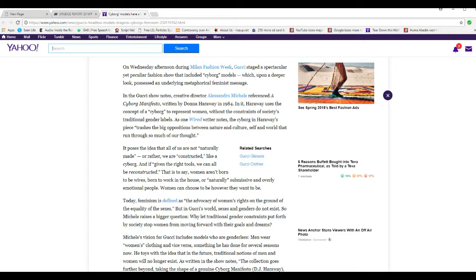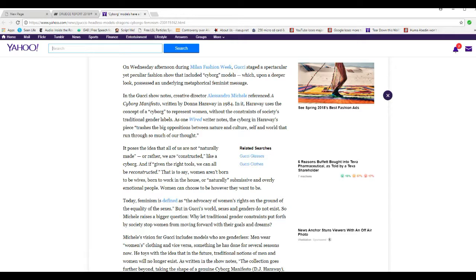Today, feminism is assigned as the advocacy of women's rights on the ground of quality of the sexes, but in Gucci's world, sexes and genders do not exist. So Michelle raises a bigger question. Why let traditional gender constraints put forth by society stop women from moving forward with their goals and dreams?